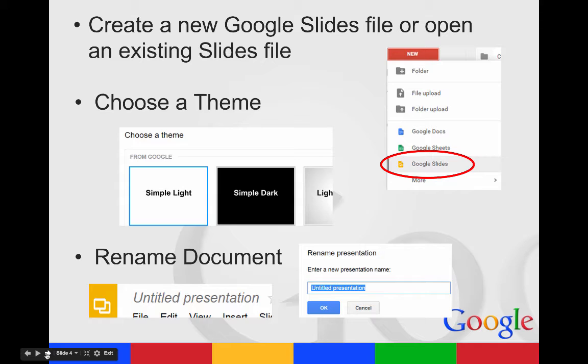One of the first things you want to look at is choosing your theme. It's going to pop up and you can choose what you want your backgrounds to look like. Then you also want to rename your presentation.